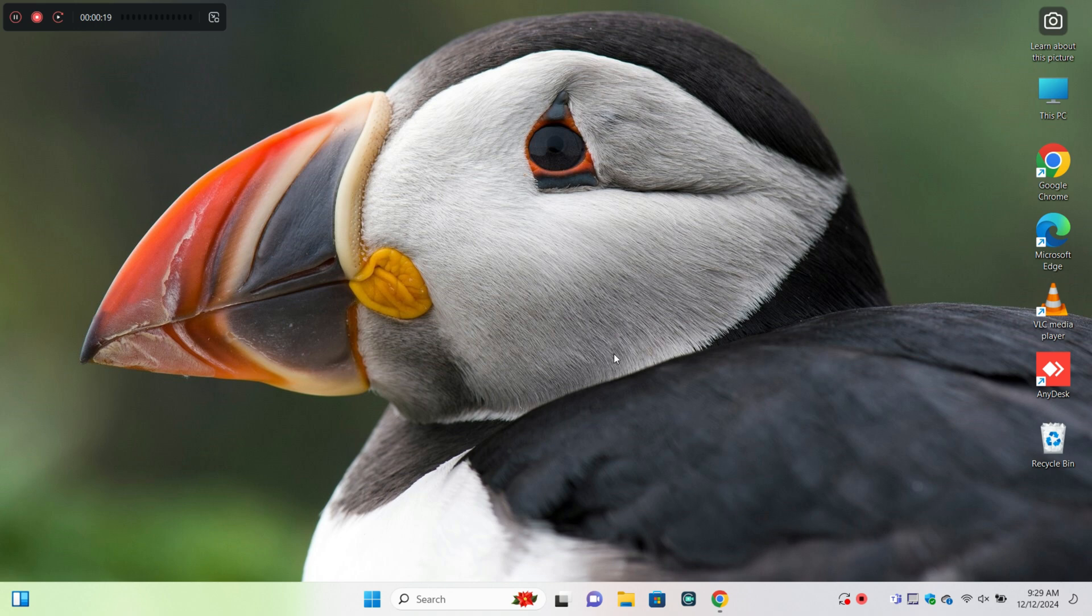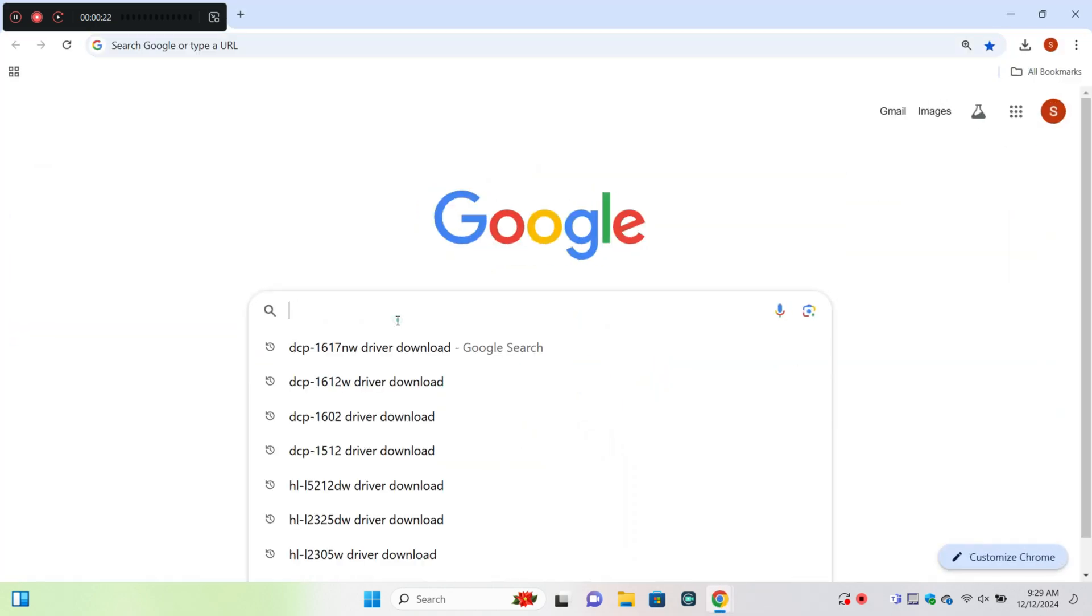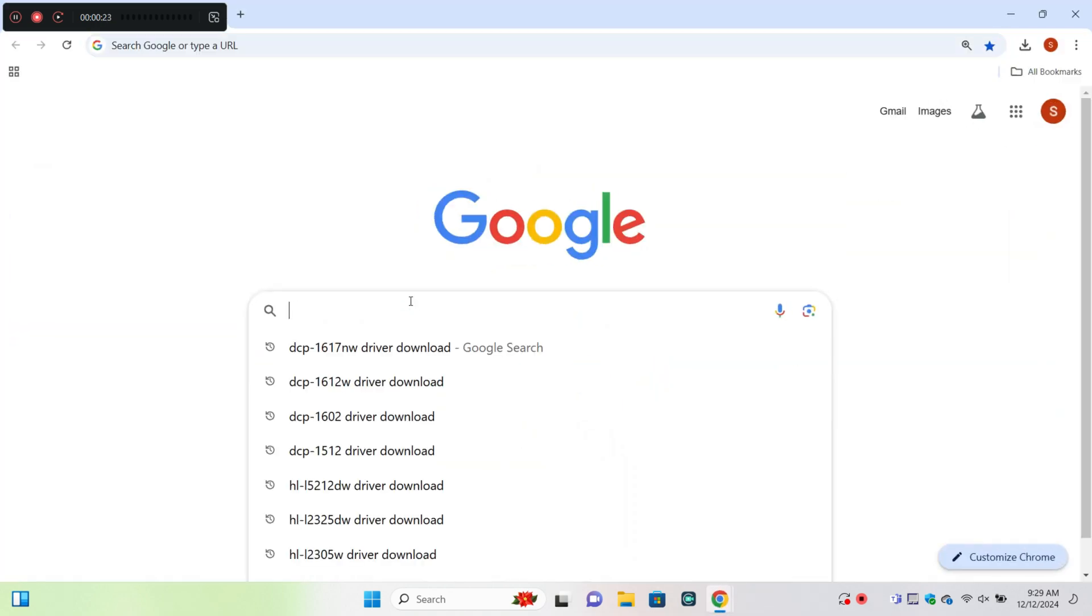So first of all open browser and search here printer.